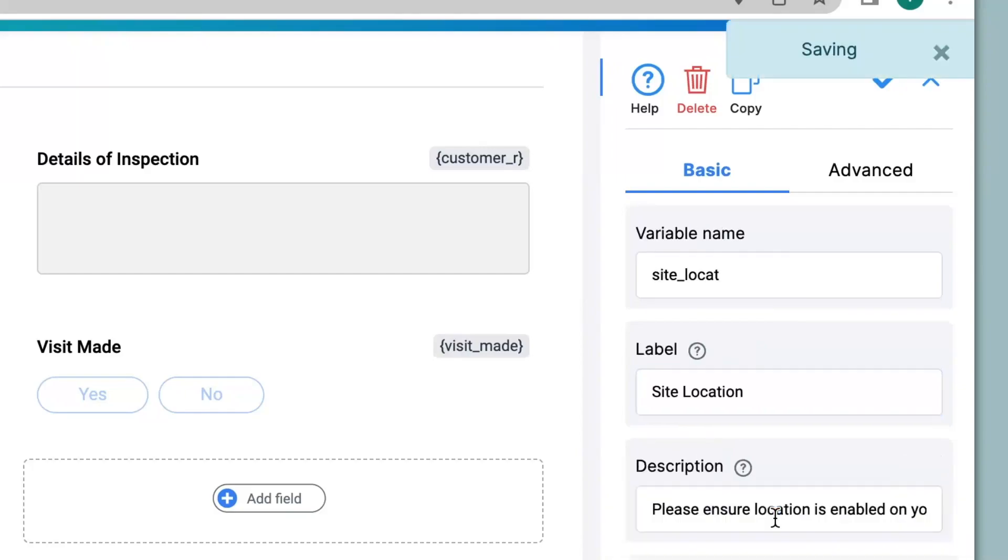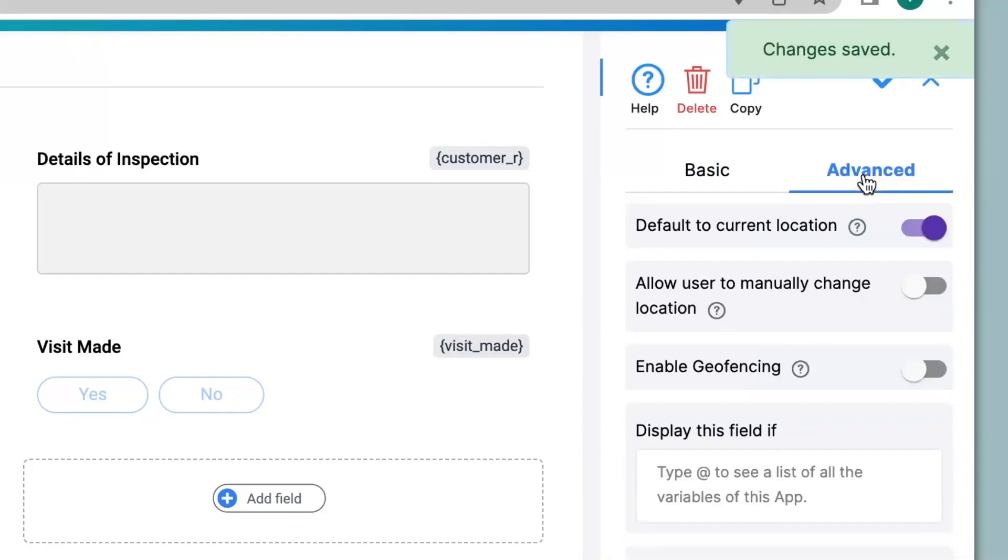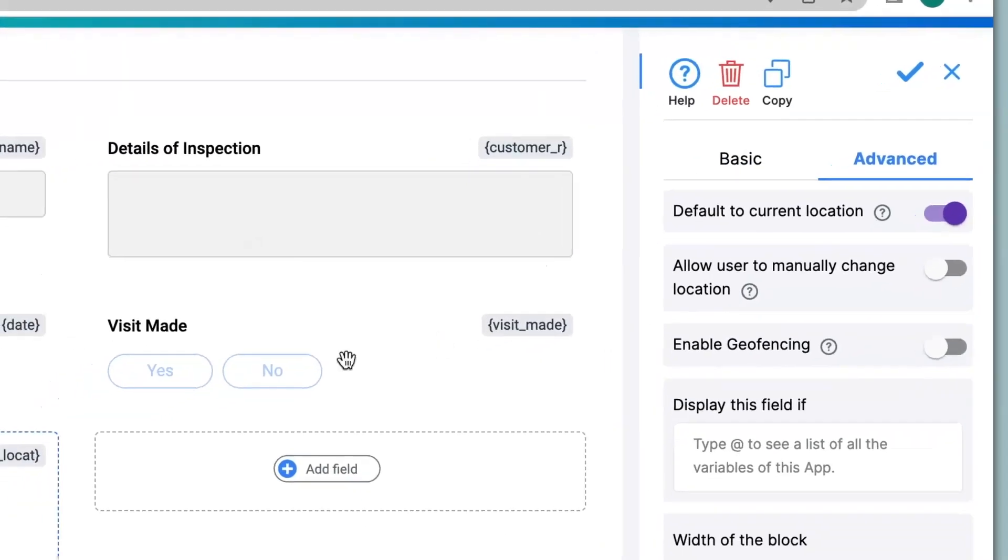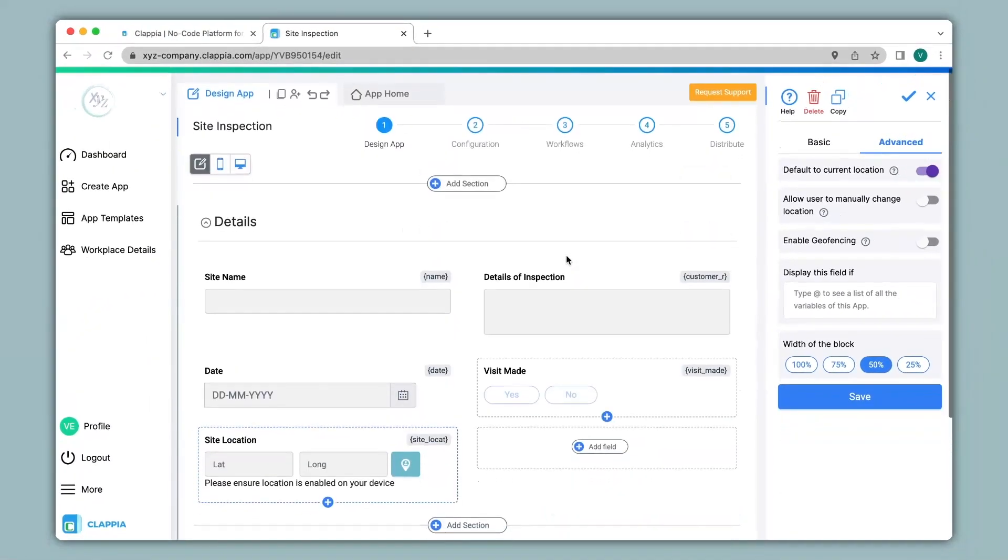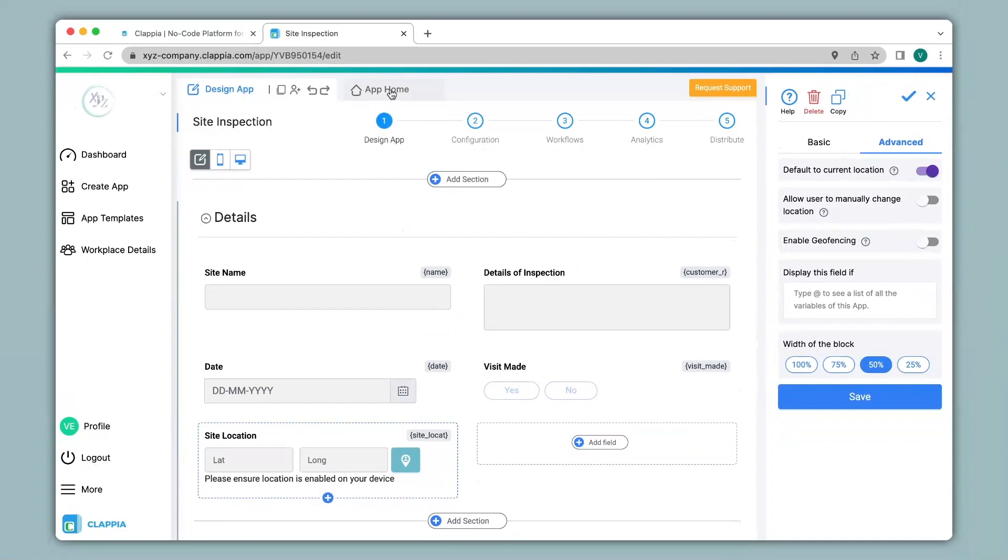Now we click on save and go to the advanced option. You can see default to current location has been automatically enabled by the system. So let's see how this works in the app.